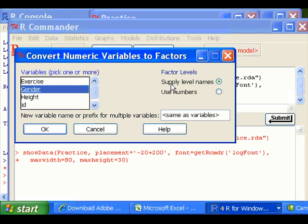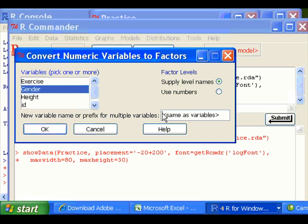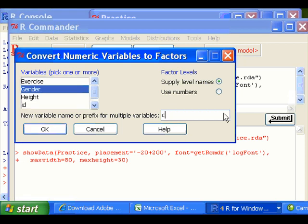And this will replace the original contents if you just do that and click OK. Or you can generate a new variable just by providing a new variable name. I'm going to call it Cgender.